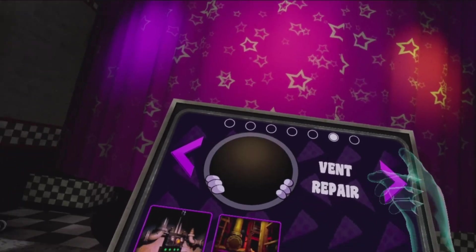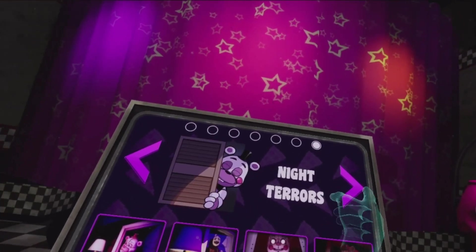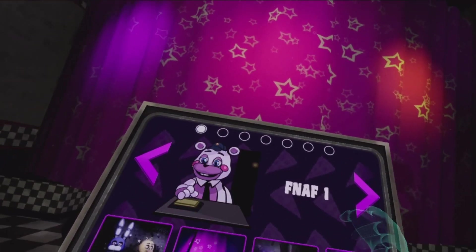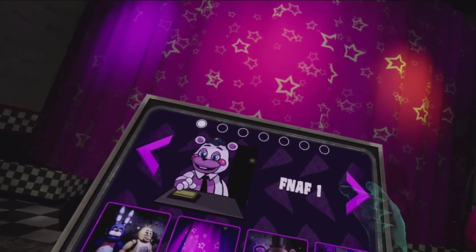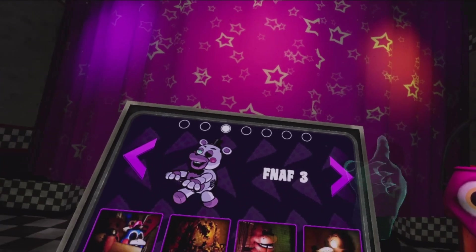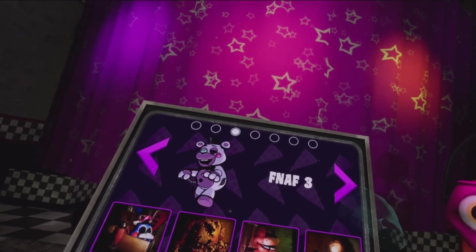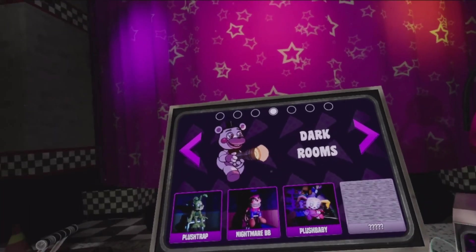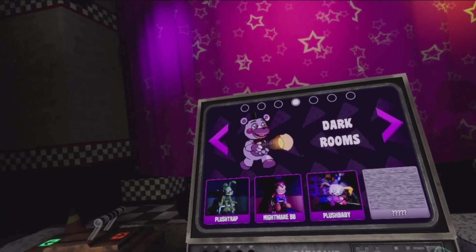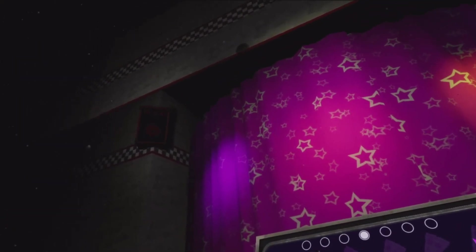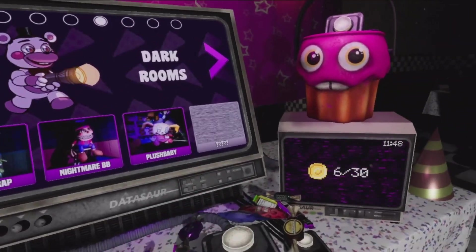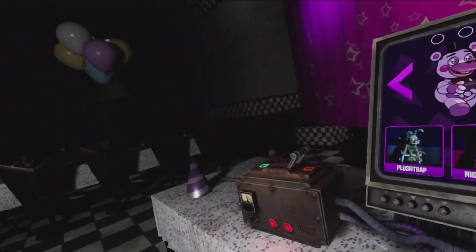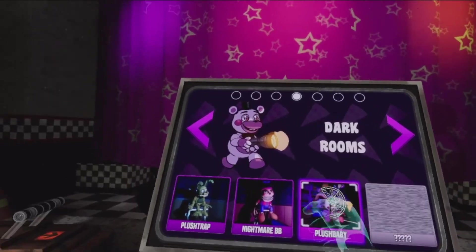Okay, so we've done parts and service, vent repair, night terrors, FNAF 1, 2, 3, and... Oh god, the only thing I can do before hard mode. Let's go.